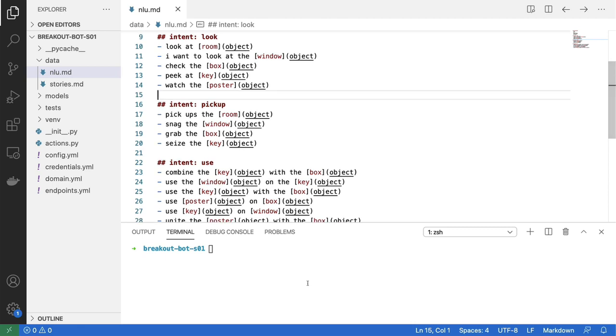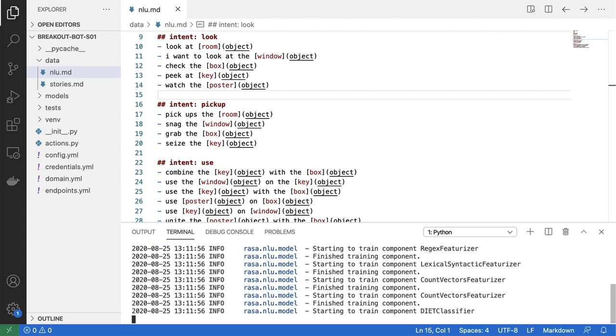And what I can do now is I can run the raza train nlu command. And when I do this, I get a trained model. And this model will focus only on the nlu part of my data set. So this model will be able to look for intents and entities, but it will ignore the stories.md file for now, which is fine. And it's a nice point in time to just quickly train the model, because I just want to confirm that this setup works.